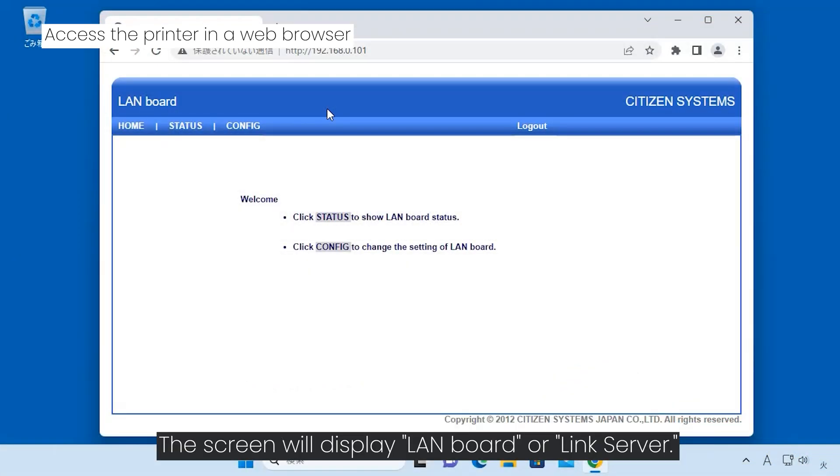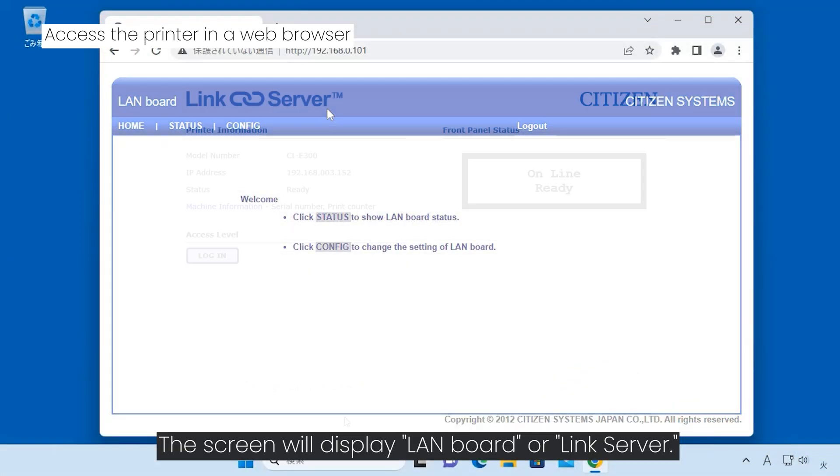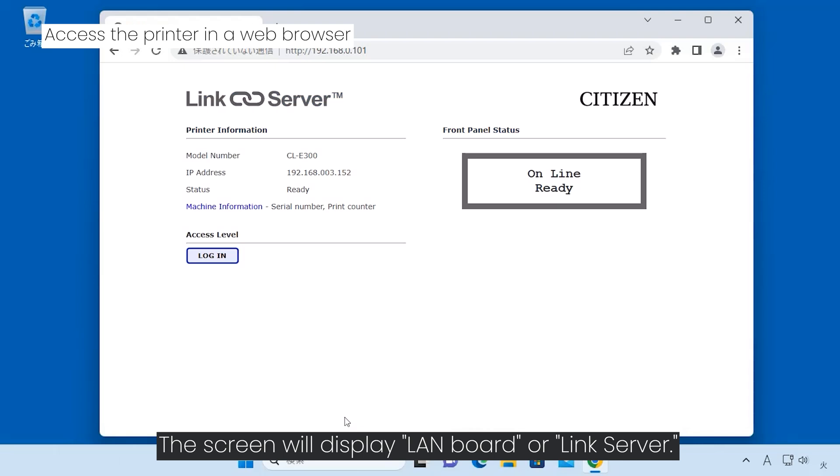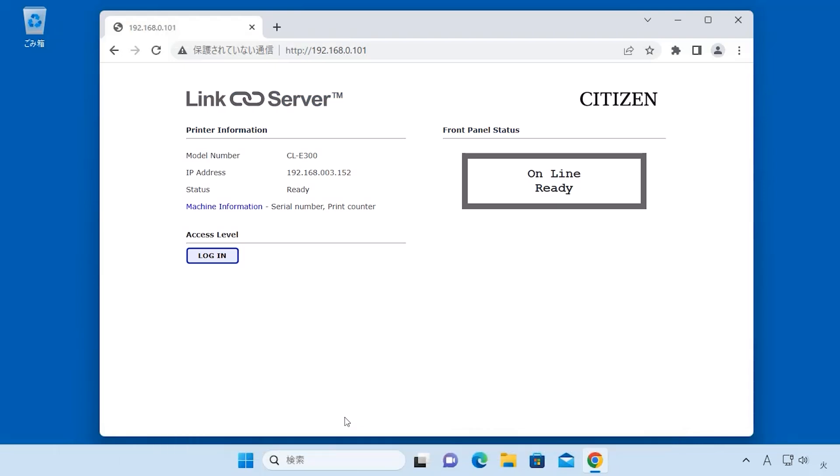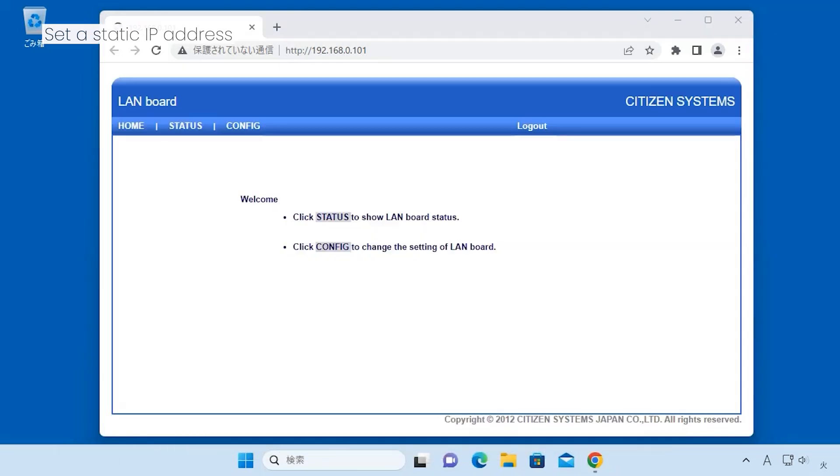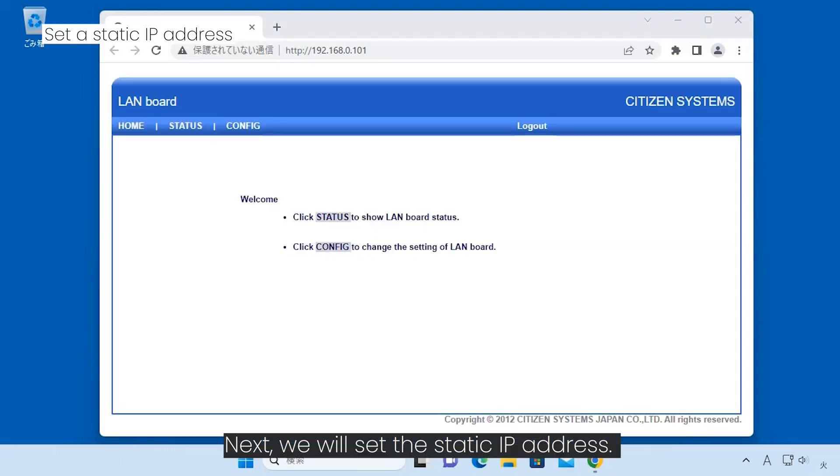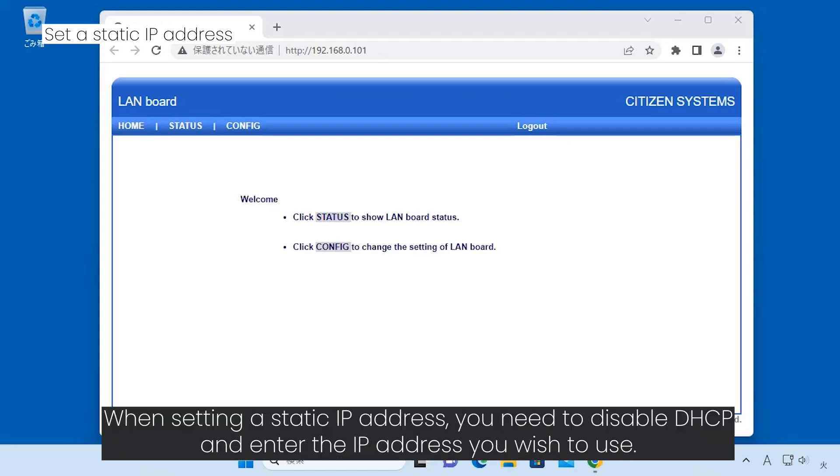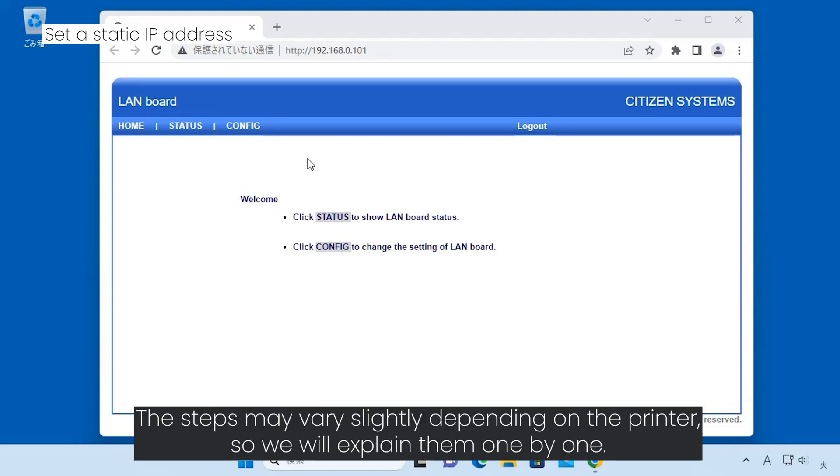The screen will display LAN board or link server. Next we will set the static IP address. When setting a static IP address, you need to disable DHCP and enter the IP address you wish to use. The steps may vary slightly depending on the printer, so we will explain them one by one.